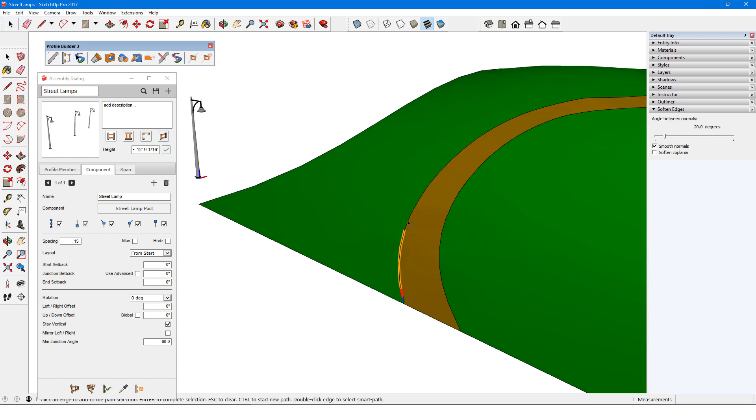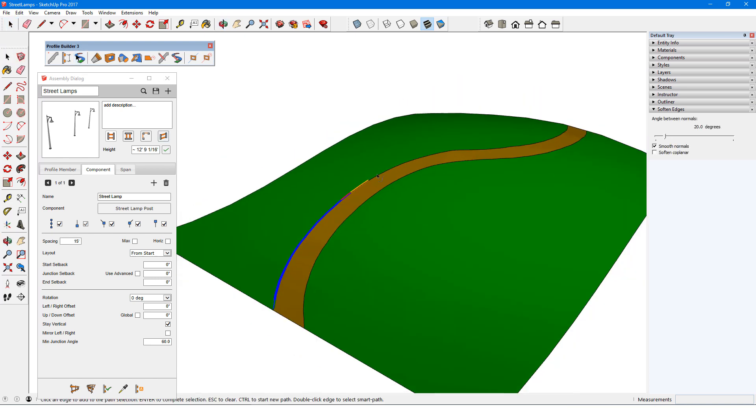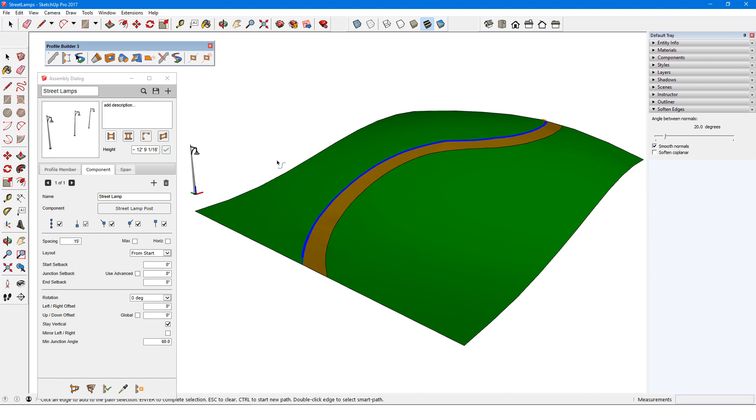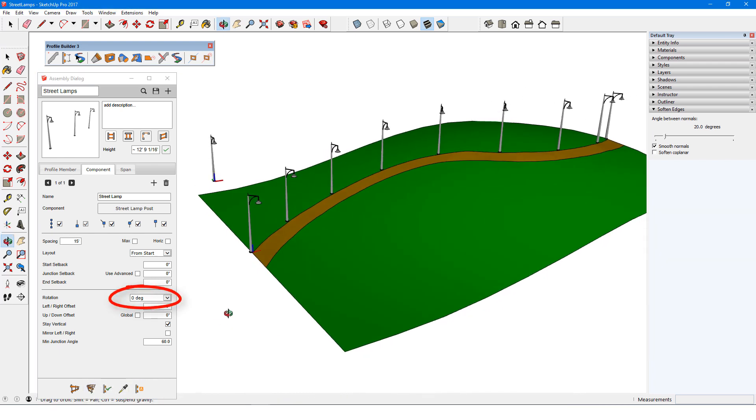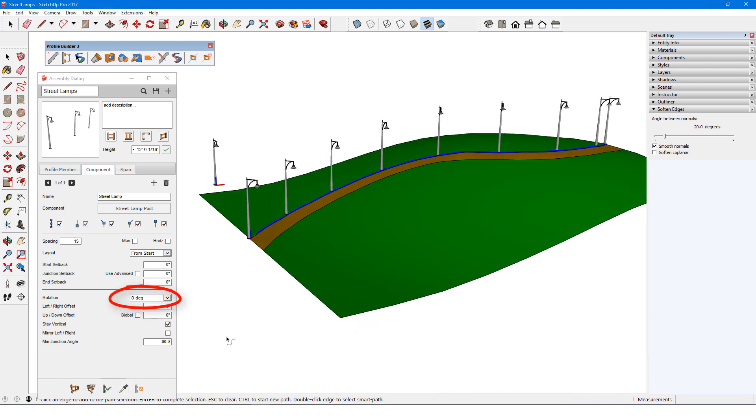With these settings, I'll use Smart Path to define the path and click Build Along Path. The zero rotation angle means that each lamp is angled to face perpendicular to the path, and Stay Vertical keeps each lamp vertical. The spacing between each lamp is 15 feet, except between the last two.